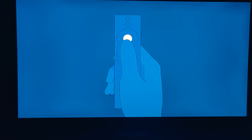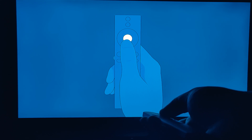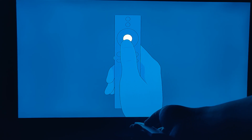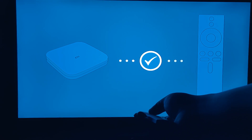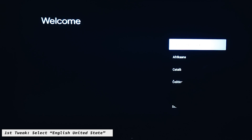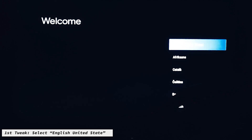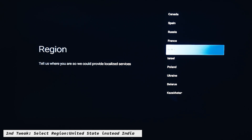Once your remote is connected to the setup box, here you need to select English — United States. The reason you need to select United States is this is the key tweak. You should not use India; you should use United States.